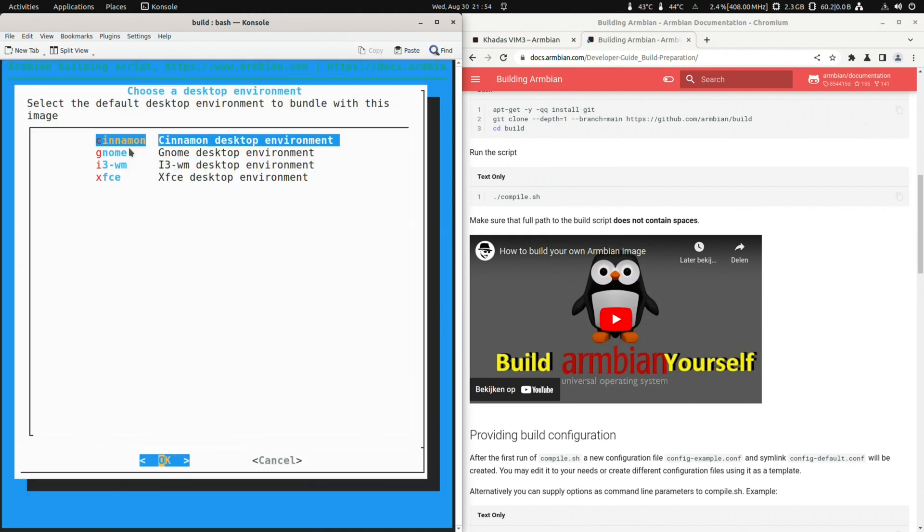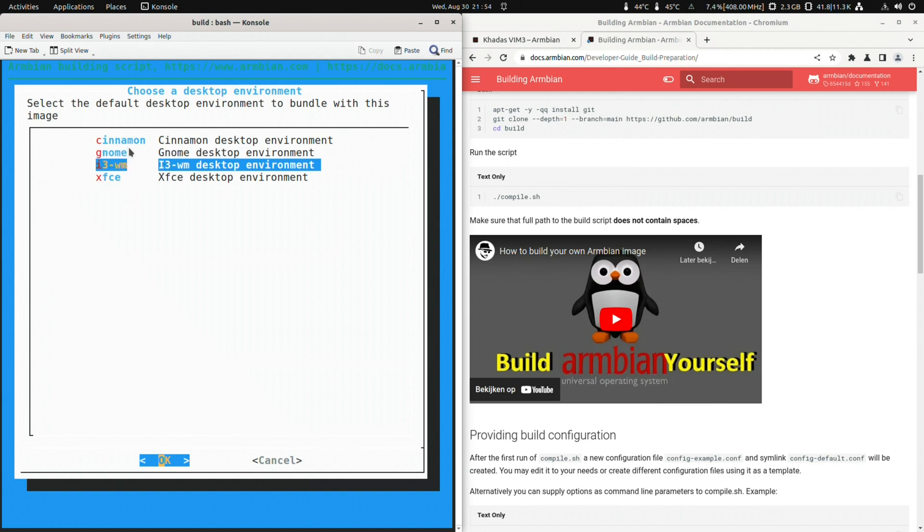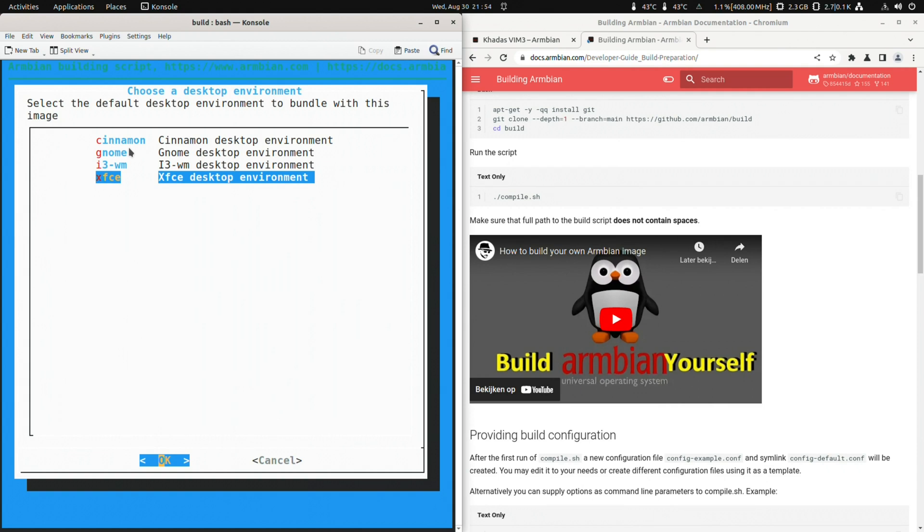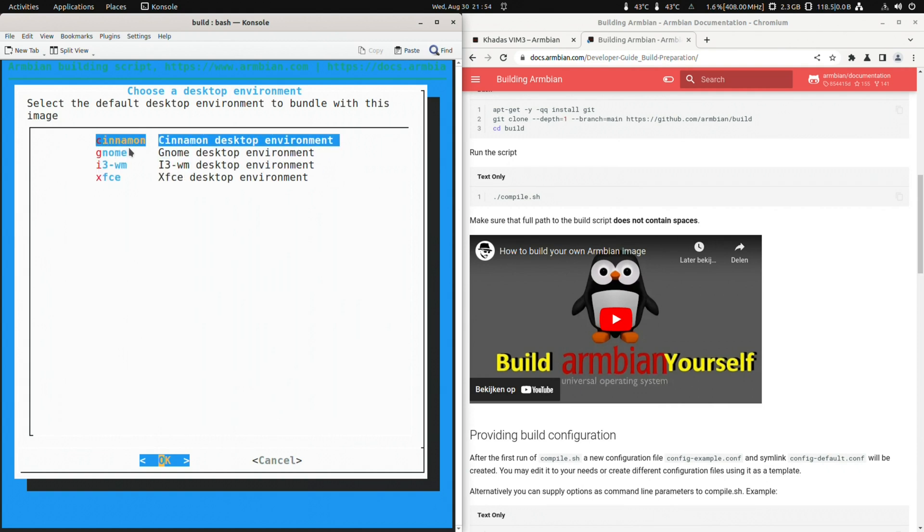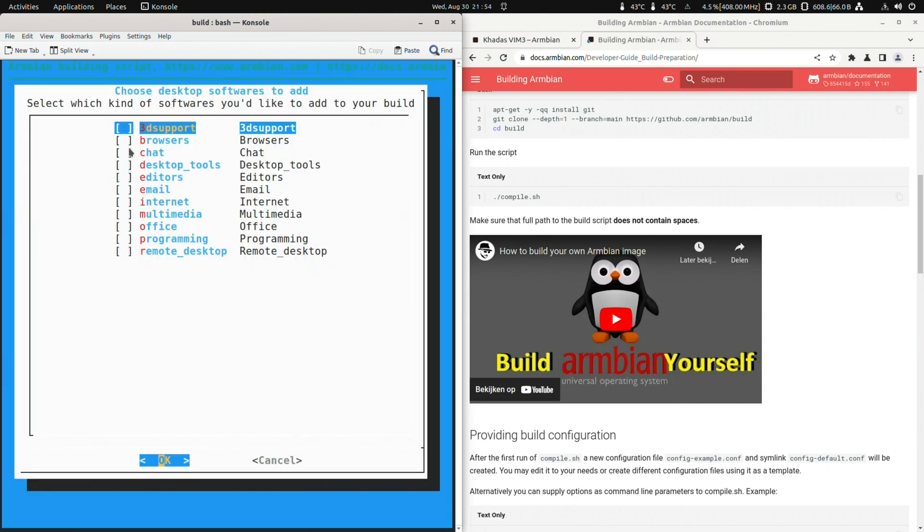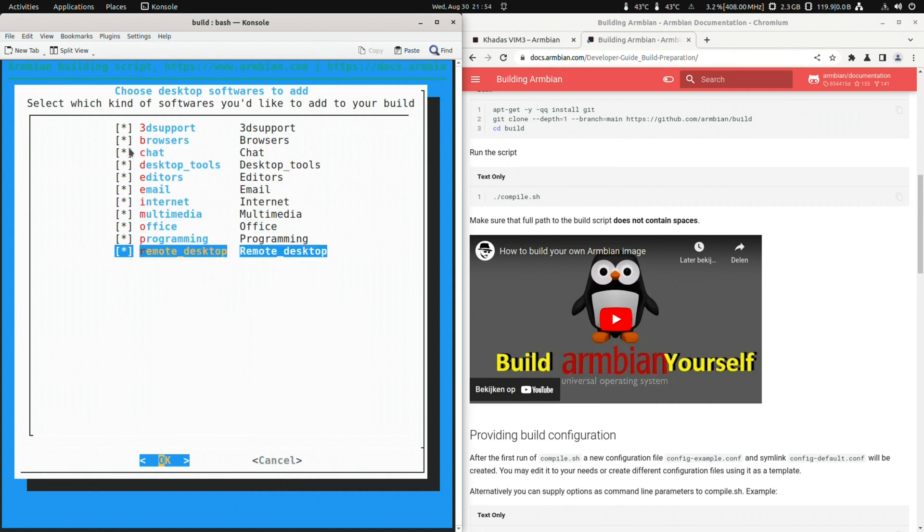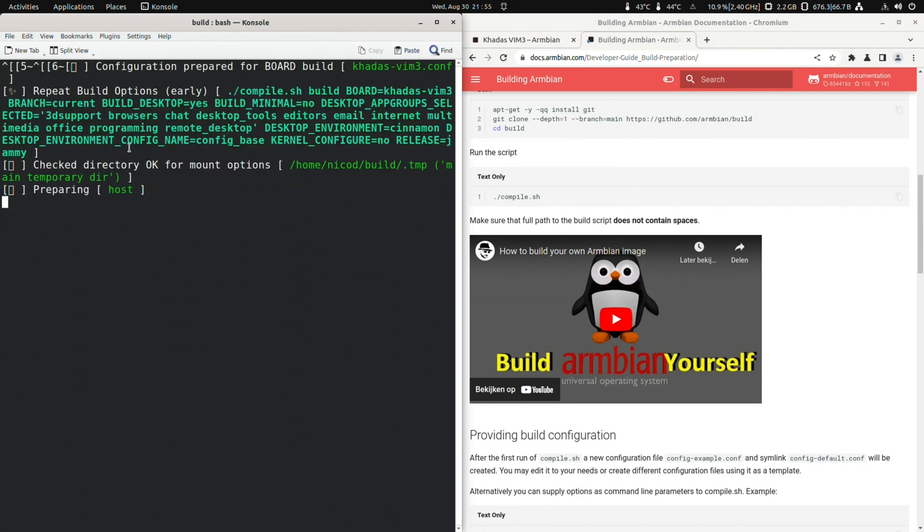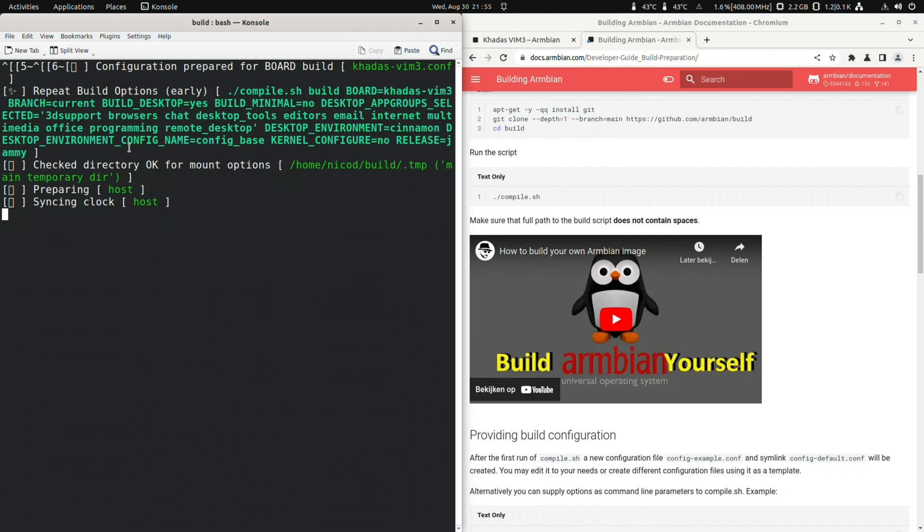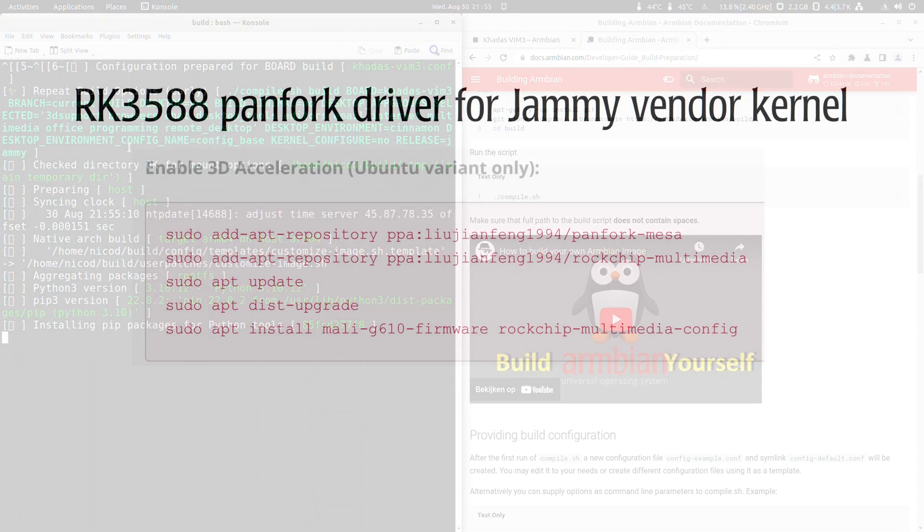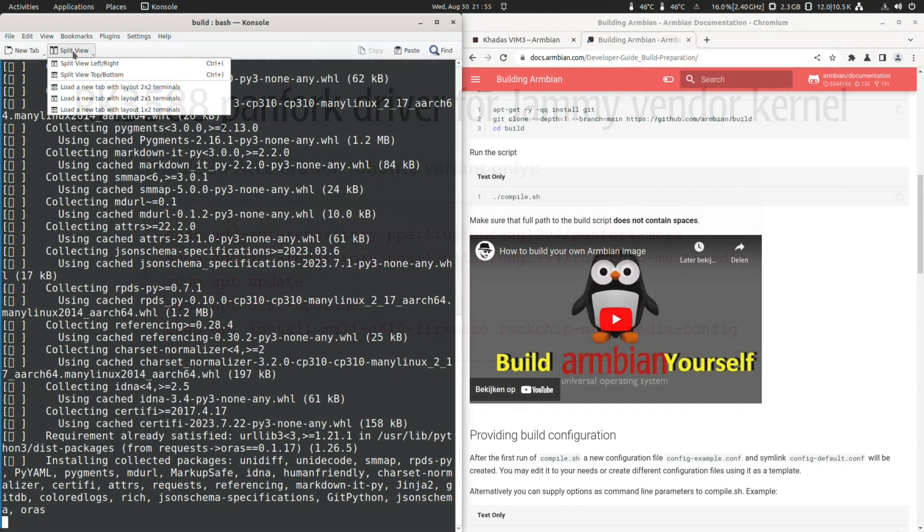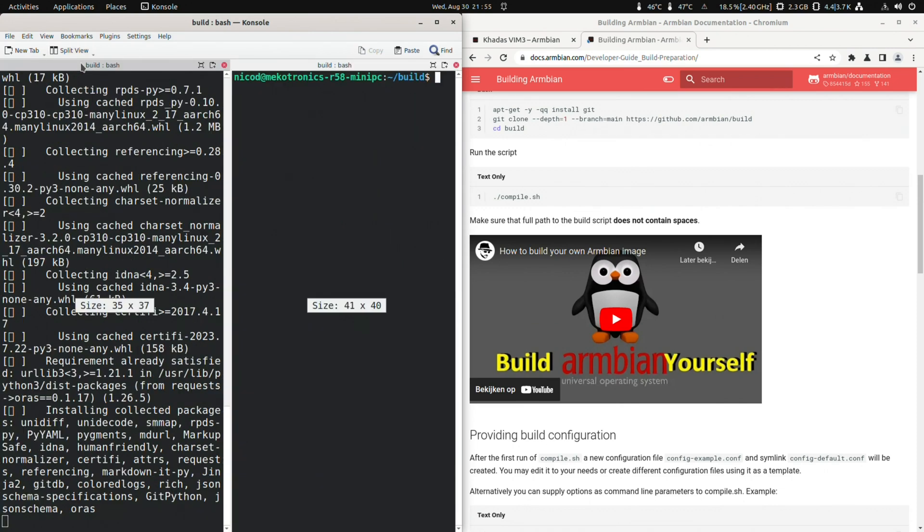Now we can choose our desktop. There is cinnamon, gnome, i3wm and xfc4. Since the cinnamon desktop isn't there to download for the katasfilm tree on the armbian download page, I will build this. So next is the config base. Nothing to do here for now. So let's go further. Now we choose what software we want installed in our image. I will select everything. 3D support is only for the socks that have pan-frost on mainline. RK3588 for example needs other drivers that you need to install manually. That's it.